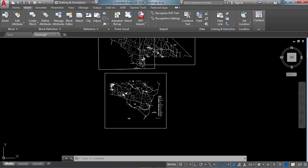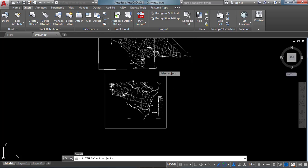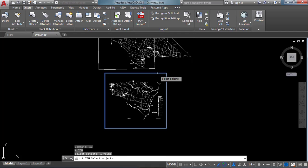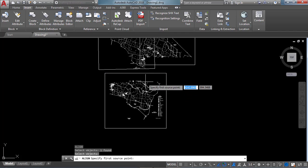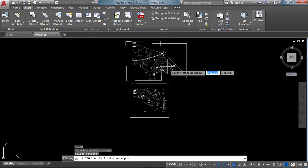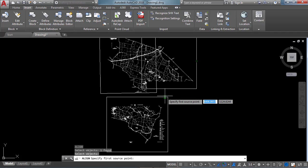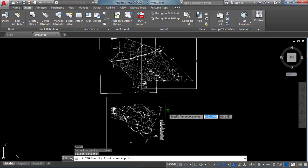Similarly, we have to align the third part to the two previous image parts. We use the ALIGN command again — type AL and Enter. Now I am selecting this third image as my source object. Select it and click Enter. My source point will be picked from this image — we don't want to pick the source point from the other two images because we selected this as the source object.